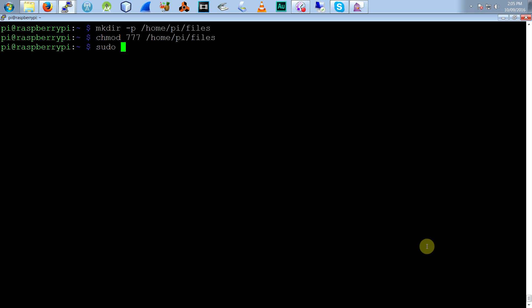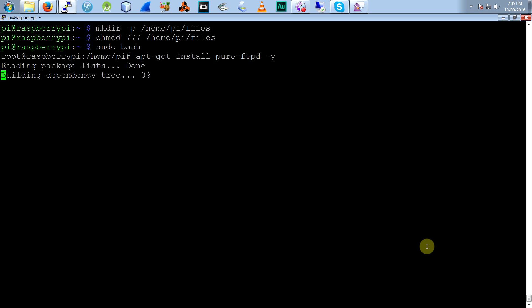Okay, go to super user so we can do the install. Pure FTP demo. Okay, I'll just let that install.